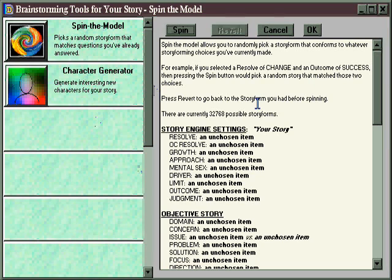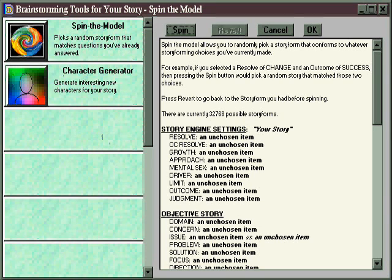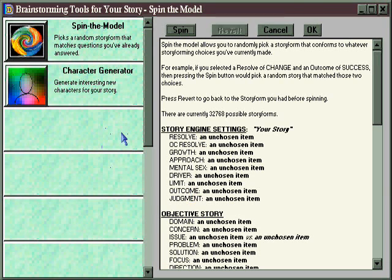More Brainstorming features are planned for the future — that's why there's all this open space for additional buttons — but at the moment, only Spin the Model and Character Generator have been implemented. Not to worry, though: elsewhere in Dramatica are all kinds of features to help spur your creativity and get you over writer's block, in regard to plot and theme as well, and in the Creative Writing section of this program, they're covered in detail.